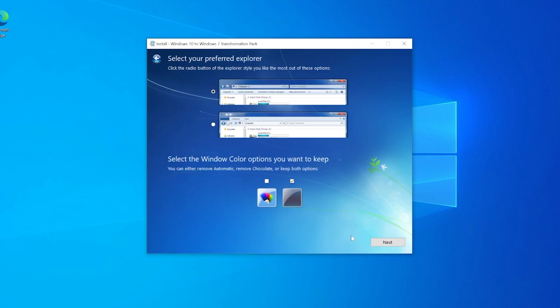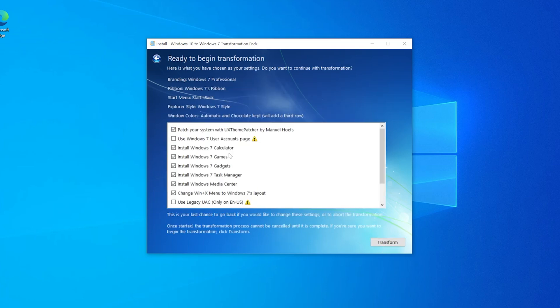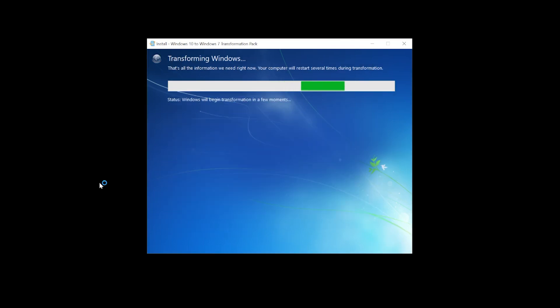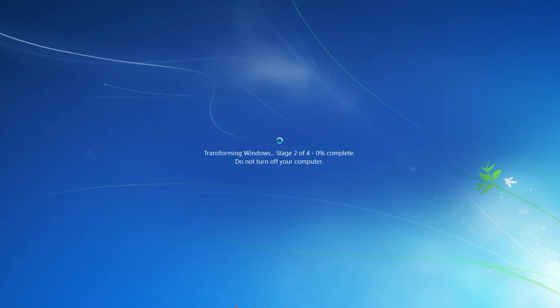From here, we can customize the branding of the OS, as well as the ribbon appearance, a big part of core Windows 7 applications, and the explorer design. After this, just like the Windows installer, it then takes over your desktop and starts transforming the OS in the background. This took an eternity by the way, longer than the Windows 10 install itself took.